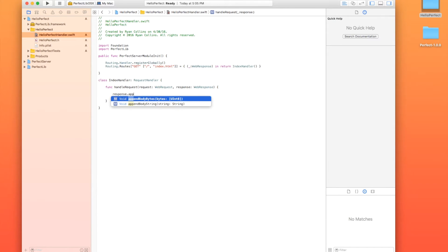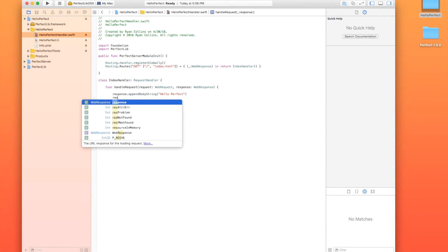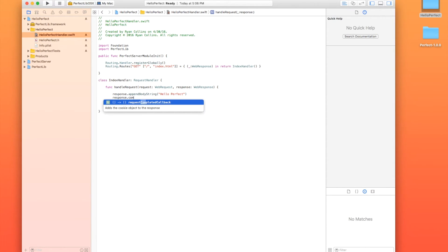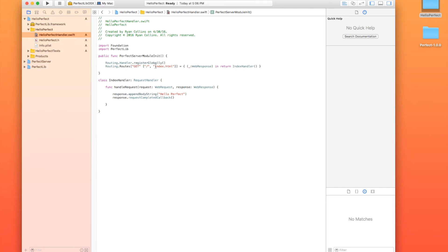dot, and we're just going to append a body string. And we are going to call that hello, perfect. And then response, dot, completed callback. All right? And that is a function, so we need to call that. And what that's going to do is when the browser gets forward slash to get the root or index.html, it's going to activate this closure,